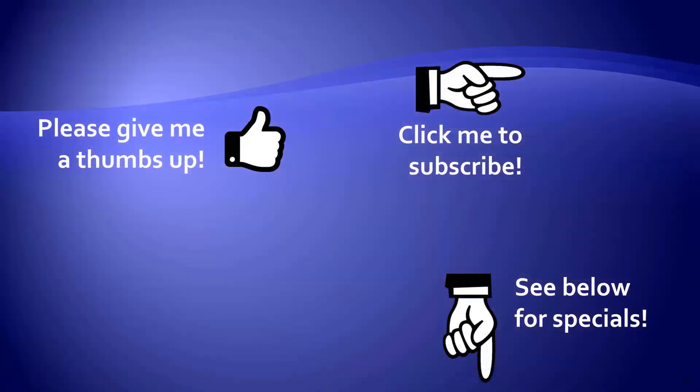Thanks for watching. Hey, as a quick reminder, if you like my video please give it a thumbs up. You can also click on me and subscribe to my channel to get notified of the latest videos. And for great specials on my products, please look in the description below this video.